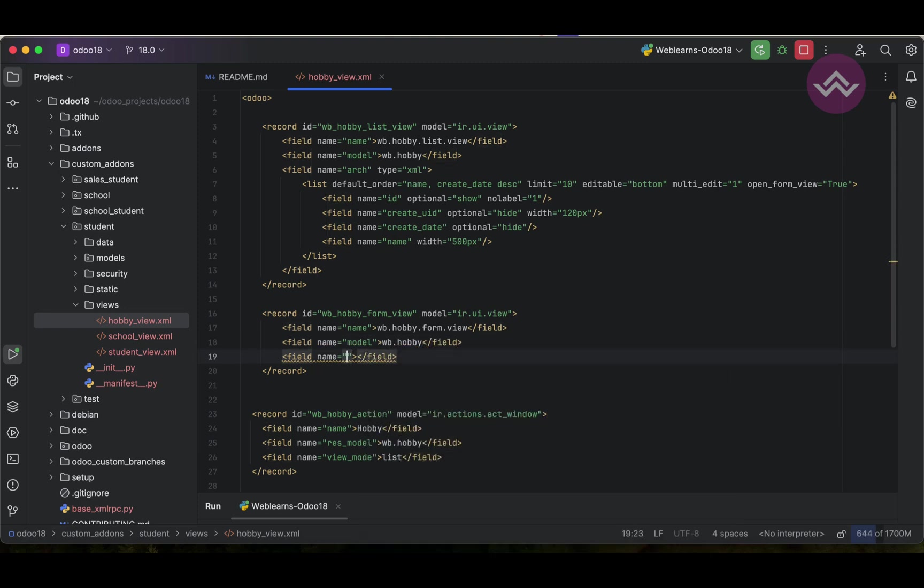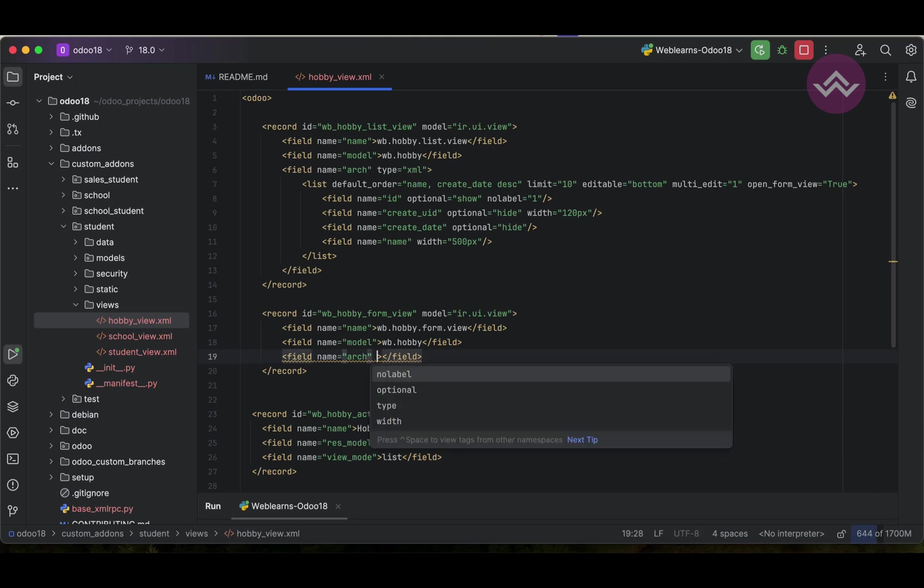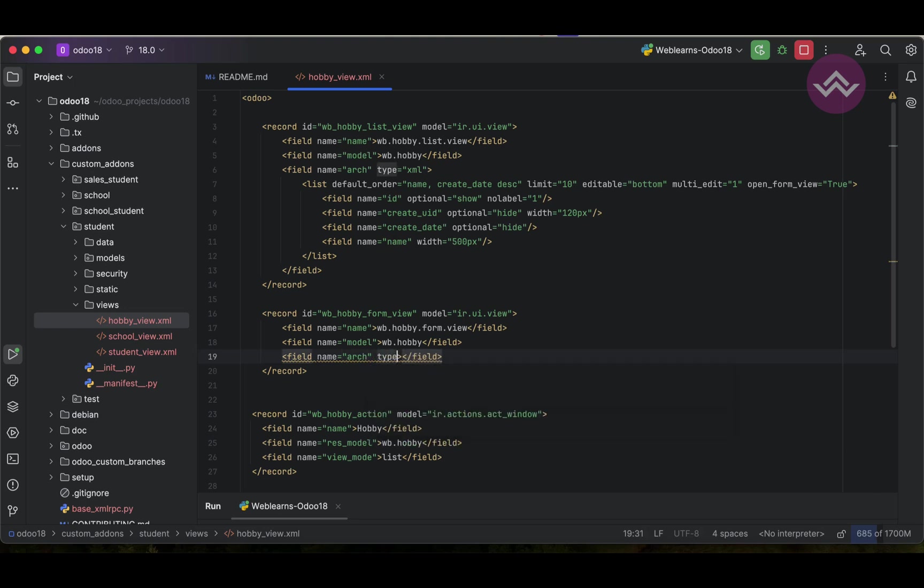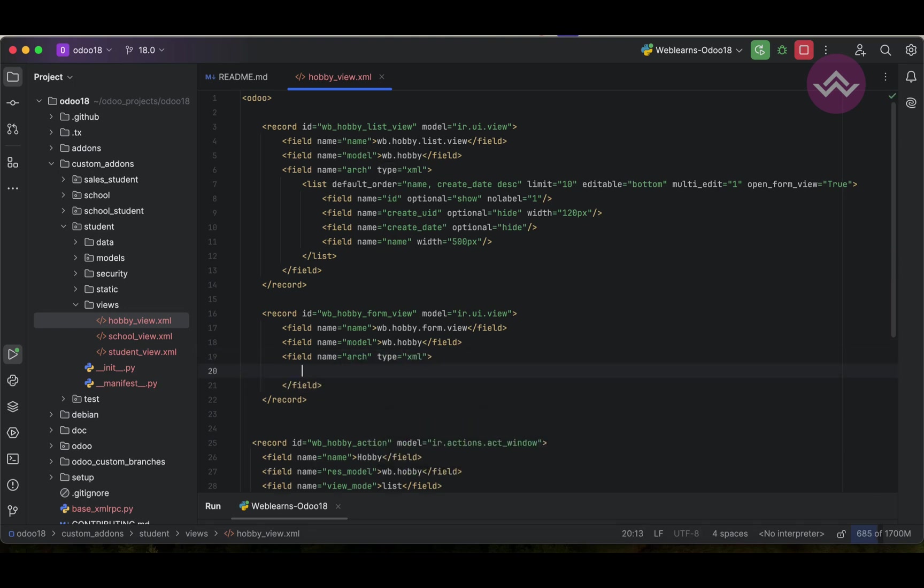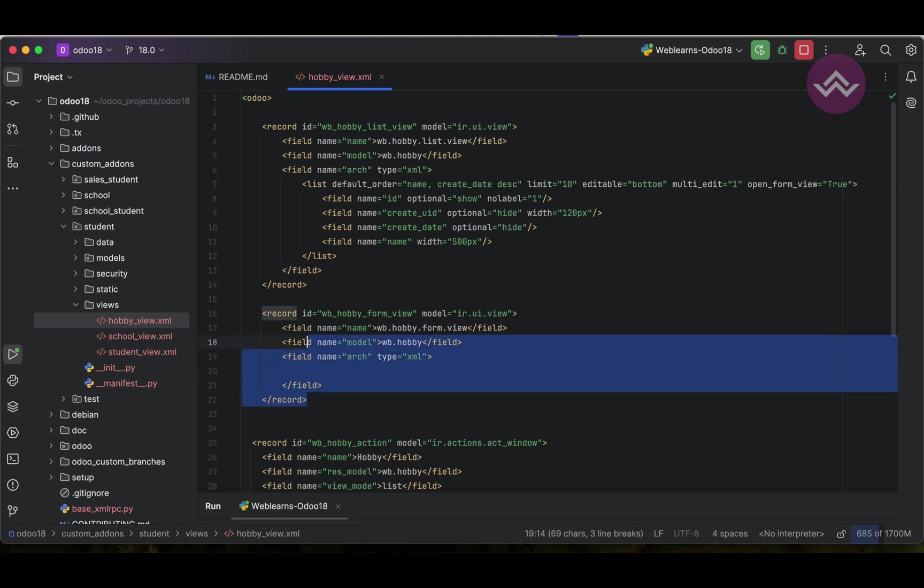And here we have to use arch, architecture, and the type is xml. This is the basic syntax to create any kind of views, not only the form view but also list view, search view, calendar view. We already talked about list view and search view, so you are already aware about this basic syntax.